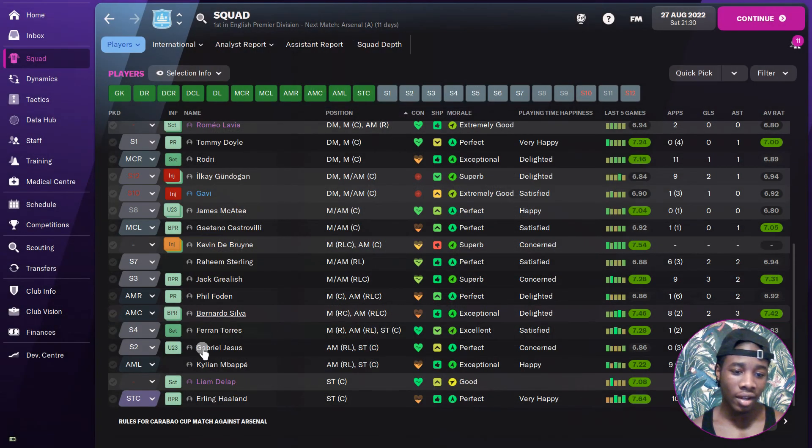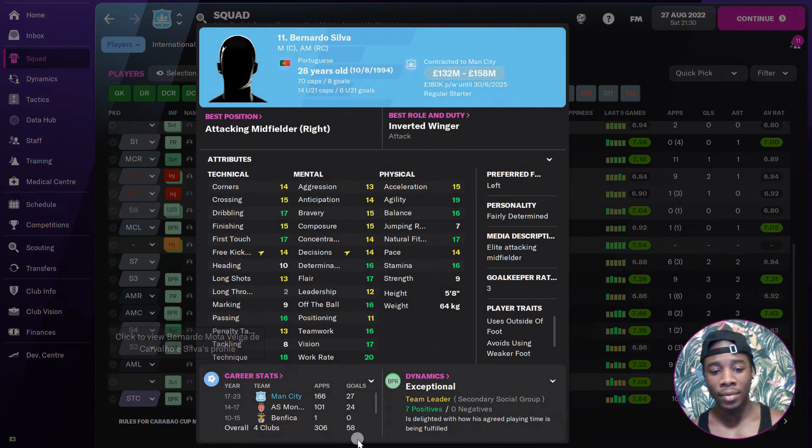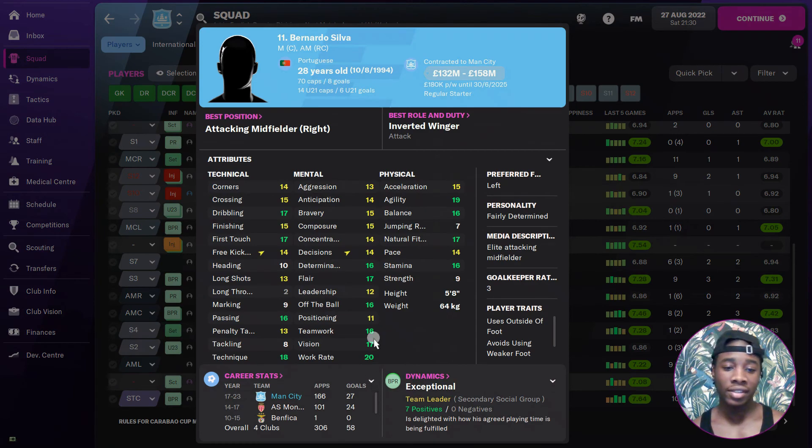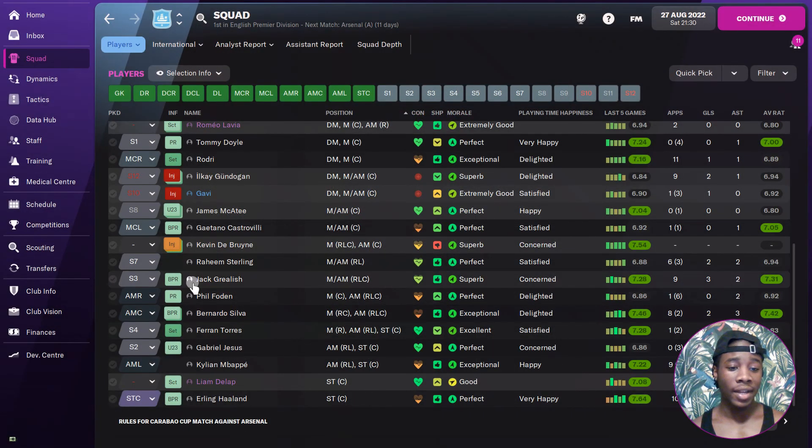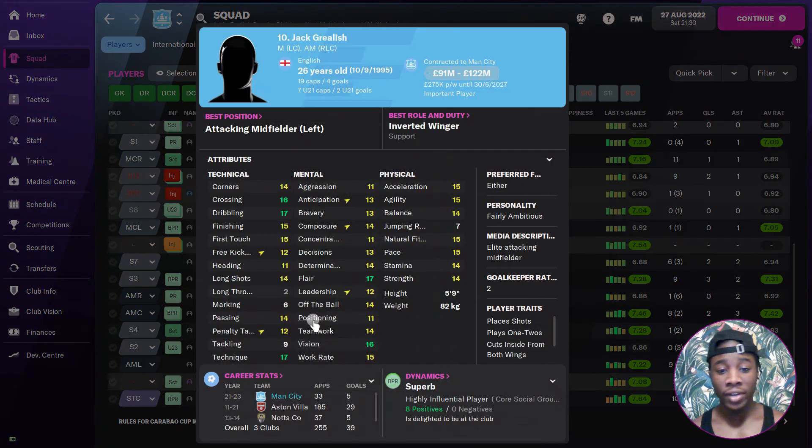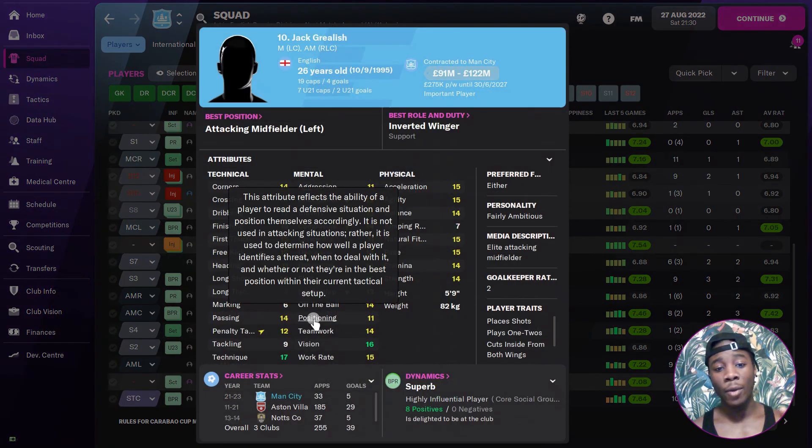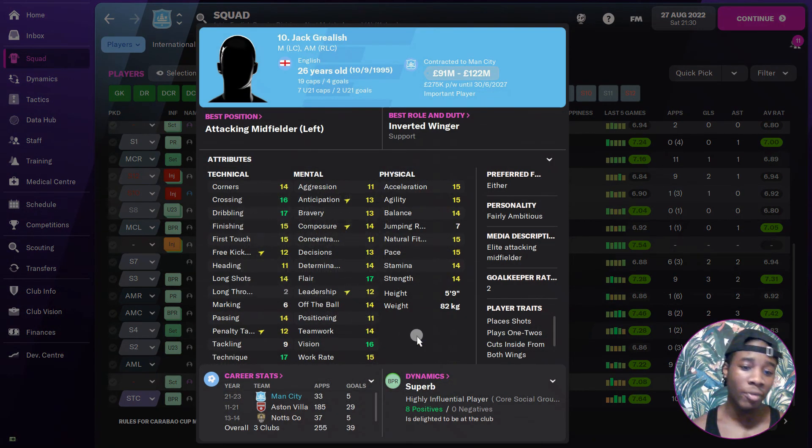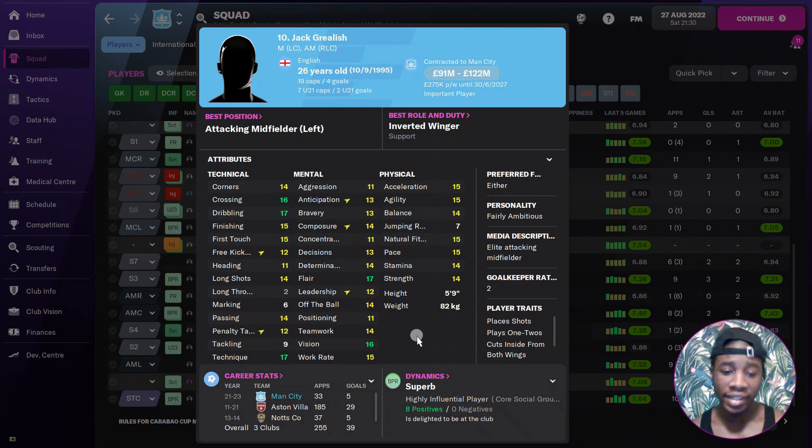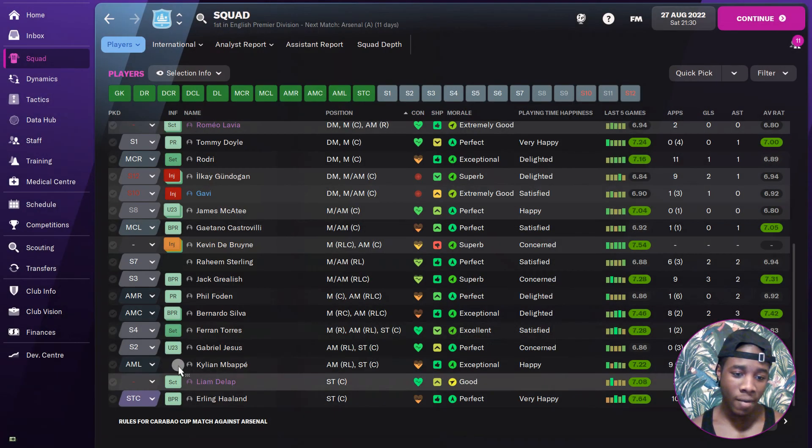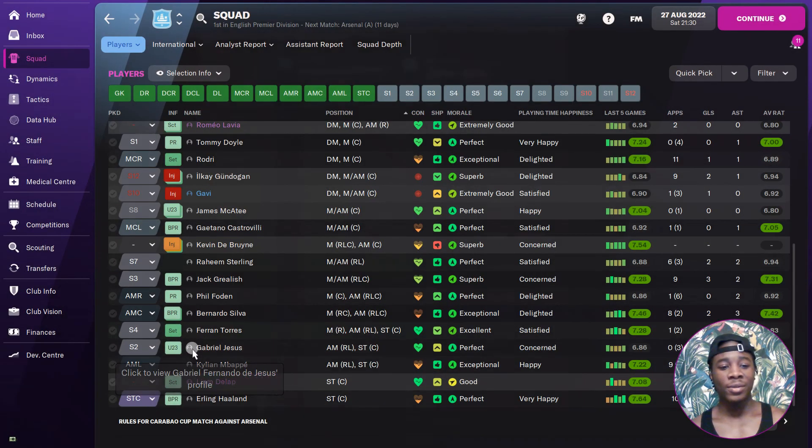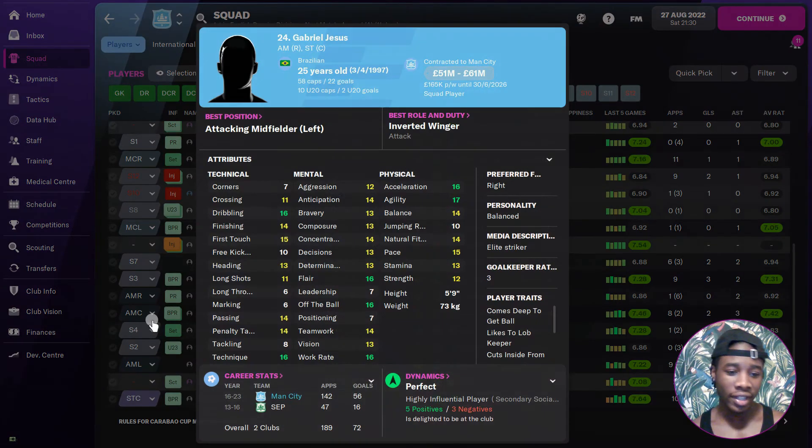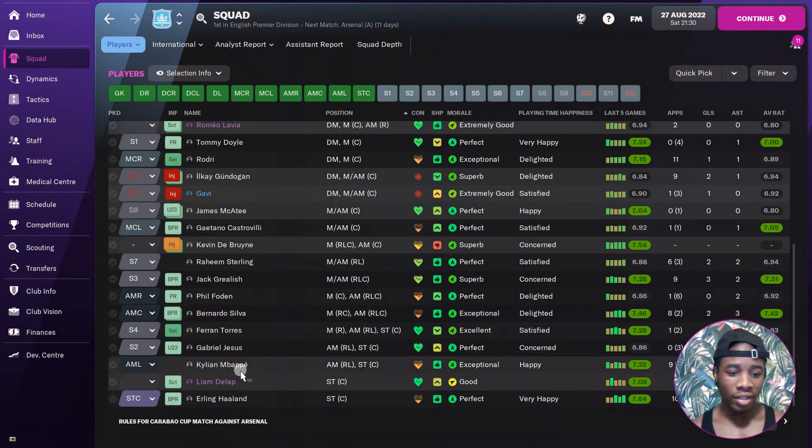De Bruyne, self-explanatory. I know he's getting old now, 31, but still very quality. Bernardo Silva, we already know man's work rate is untouchable. The 100 million man, Jack Grealish, he's very good. I think he's a right winger though after playing him in left wing, CAM and right wing. He's definitely best as a right winger. Gabriel Jesus, he's squad depth.